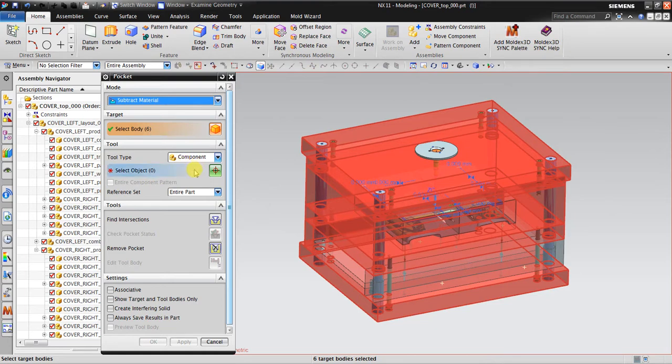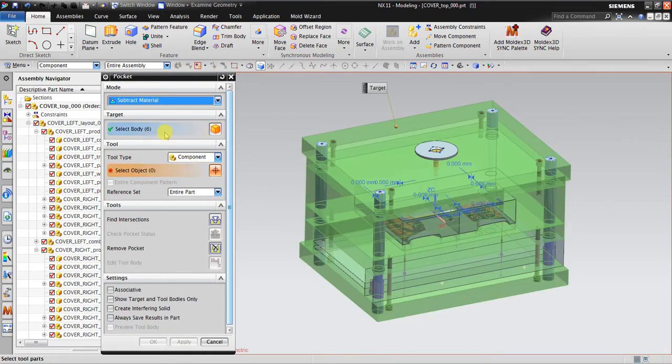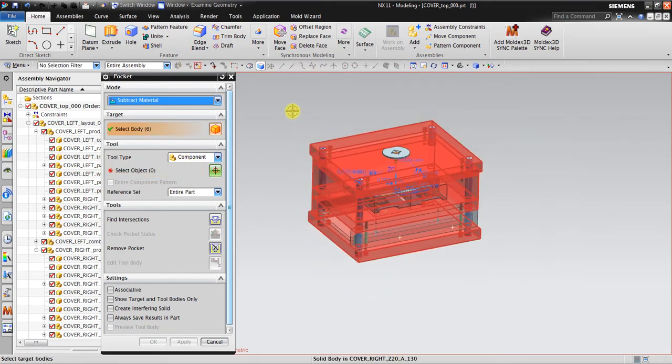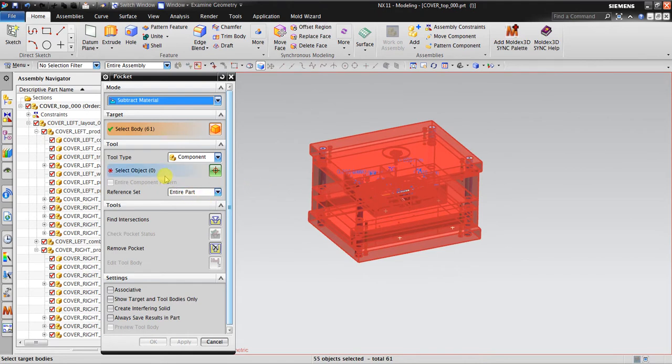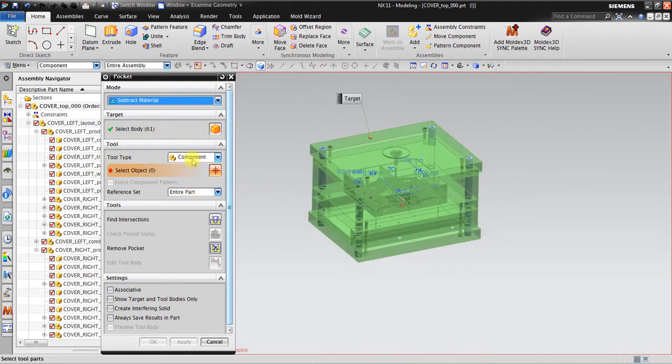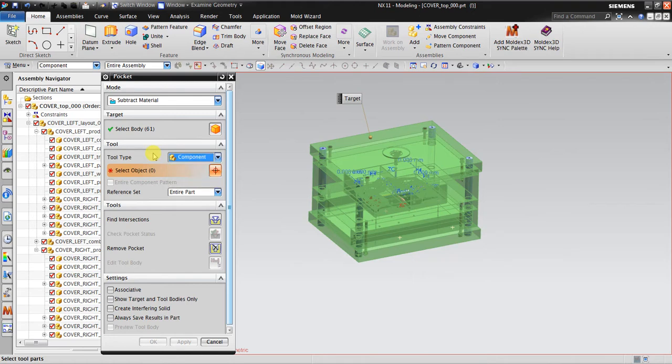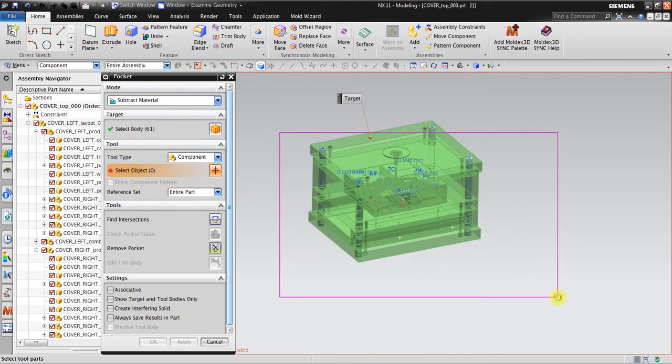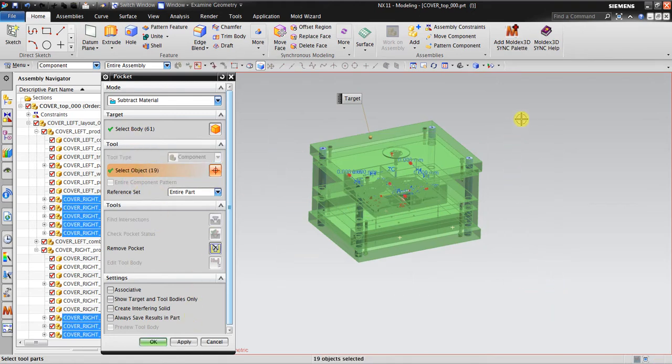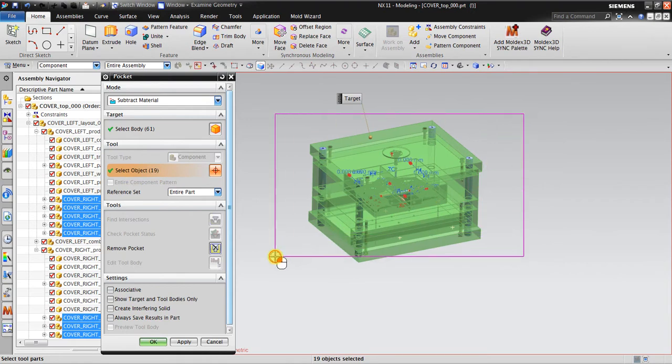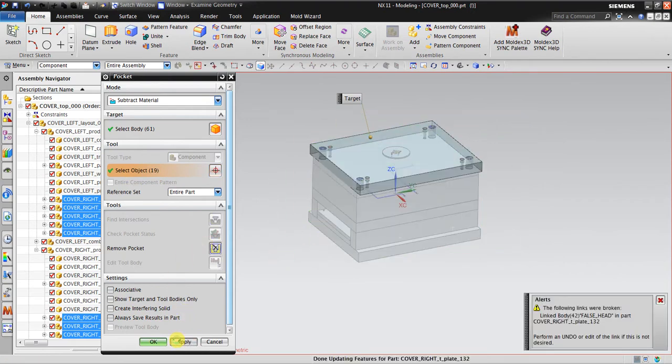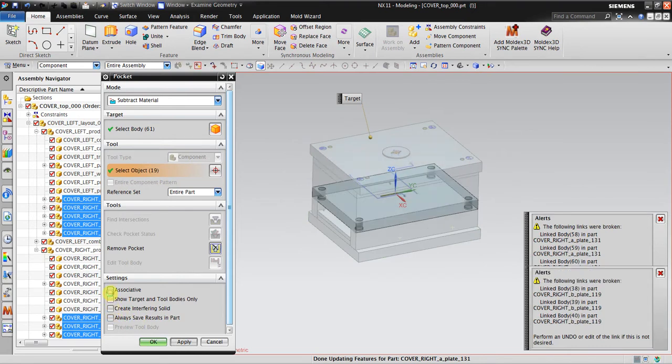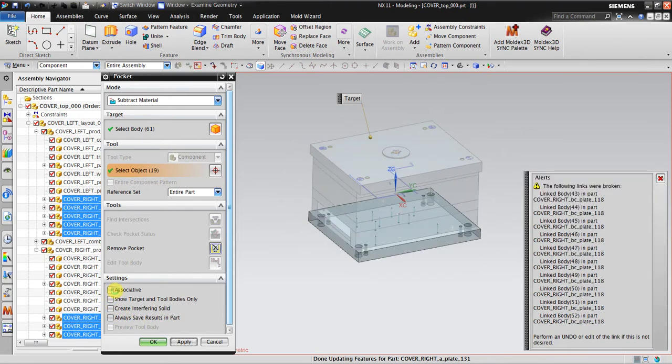The body six, maybe I will highlight all the body. The tool type is component. You can also use a solid body here and then select type the component so all the components will be highlighted. You can see the components here. Click Apply. I'm using non-associative because sometimes when I use associative it just won't work.